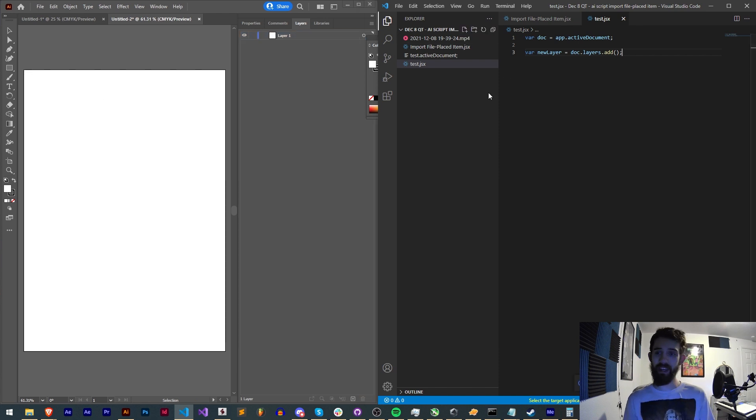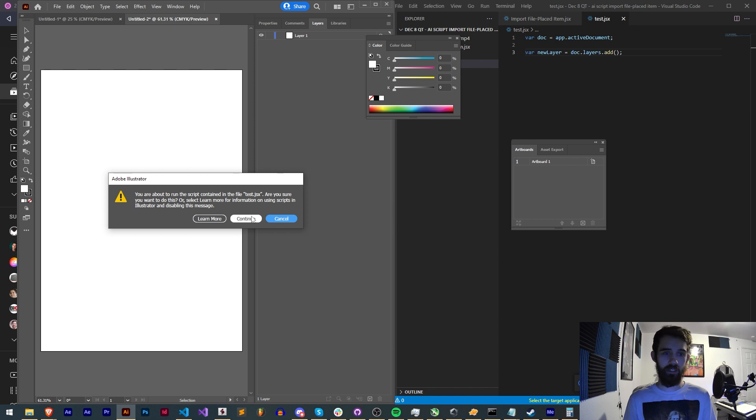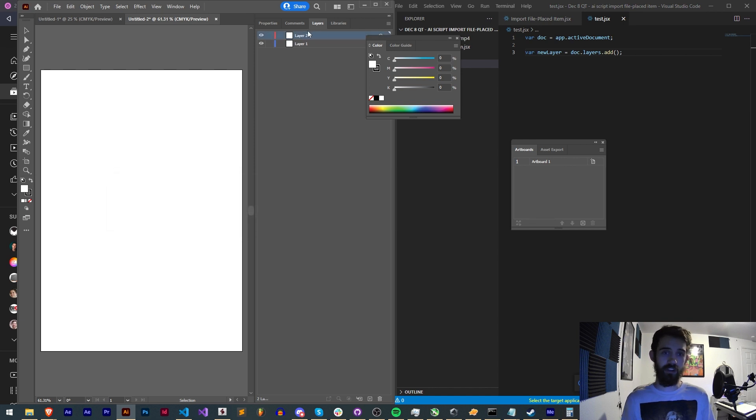So now that we have the formatting setup we'll go ahead and run this in Illustrator and you can see once we hit continue we have a new layer created.